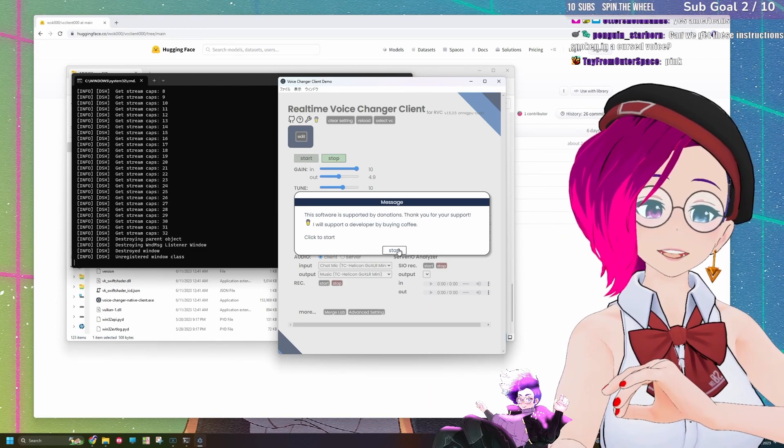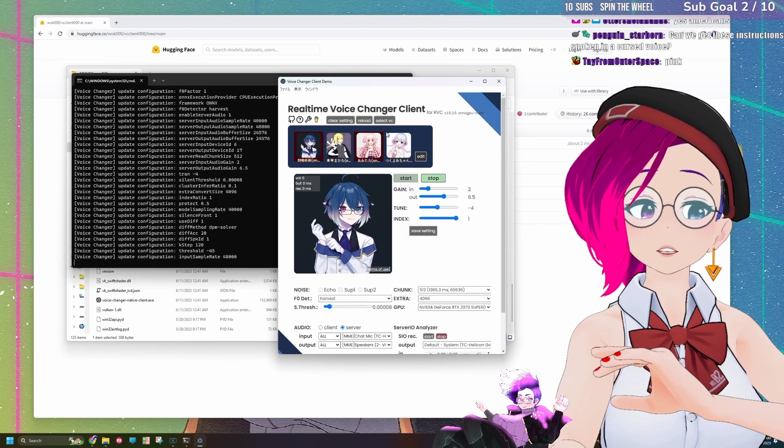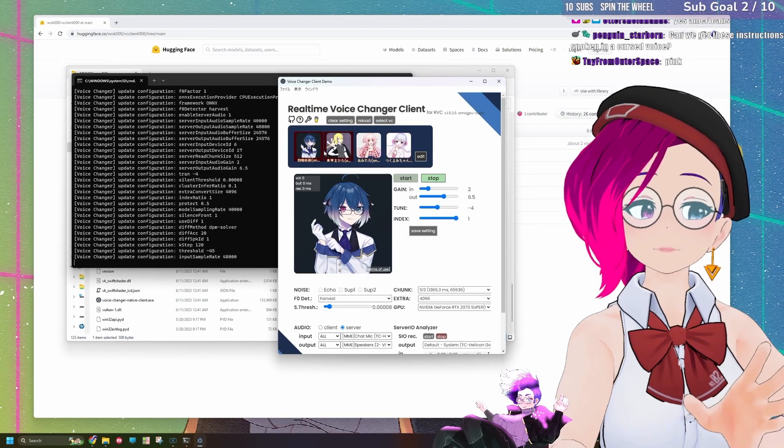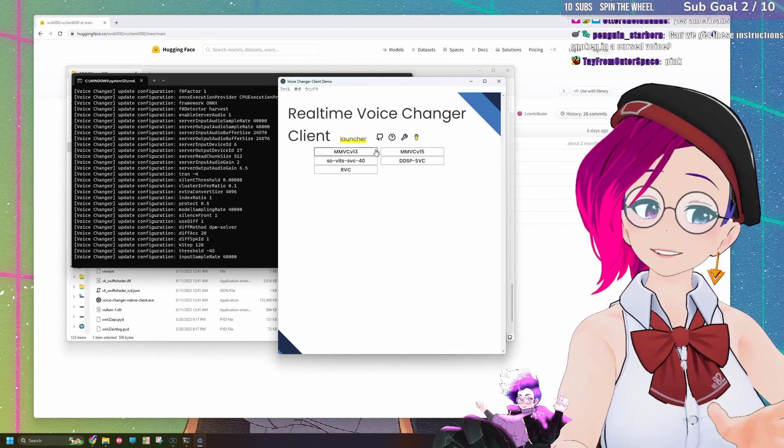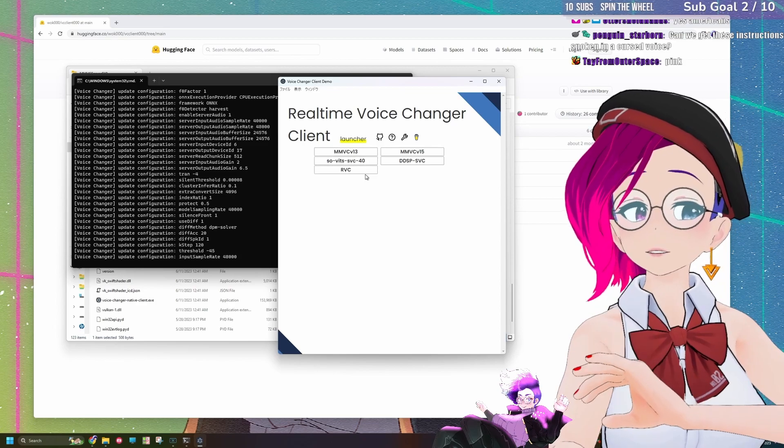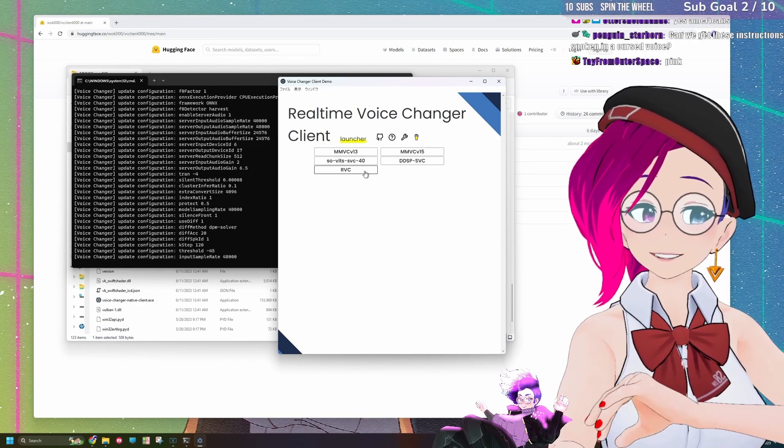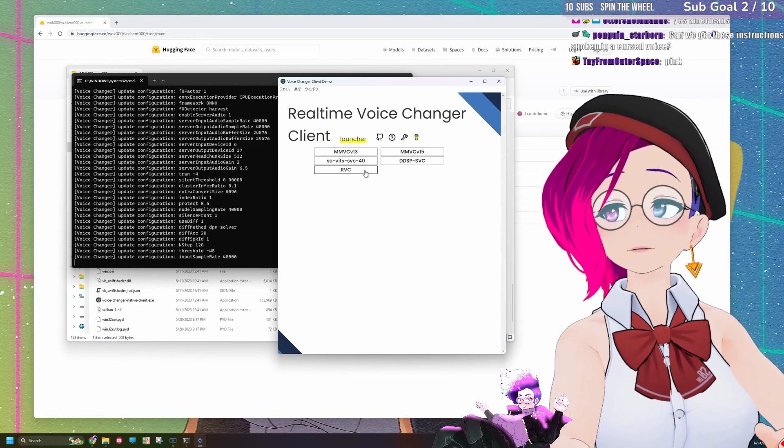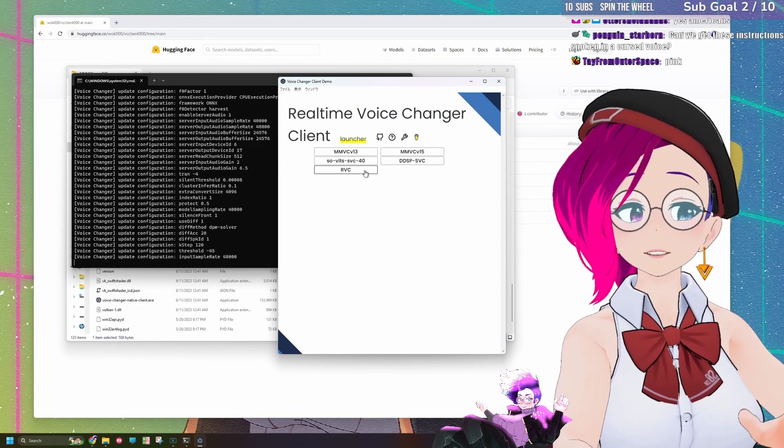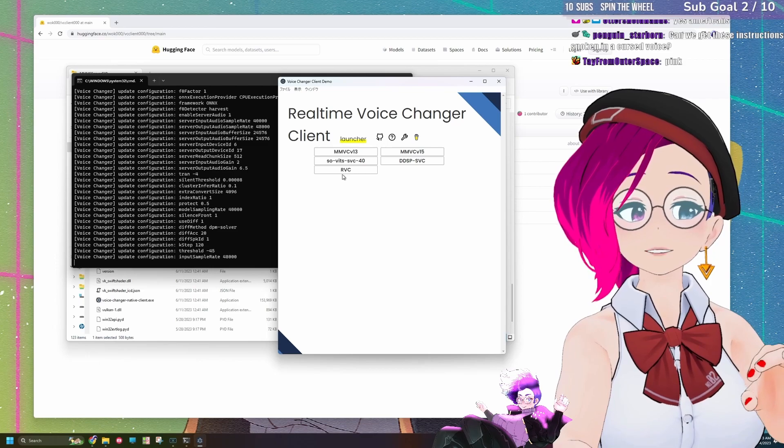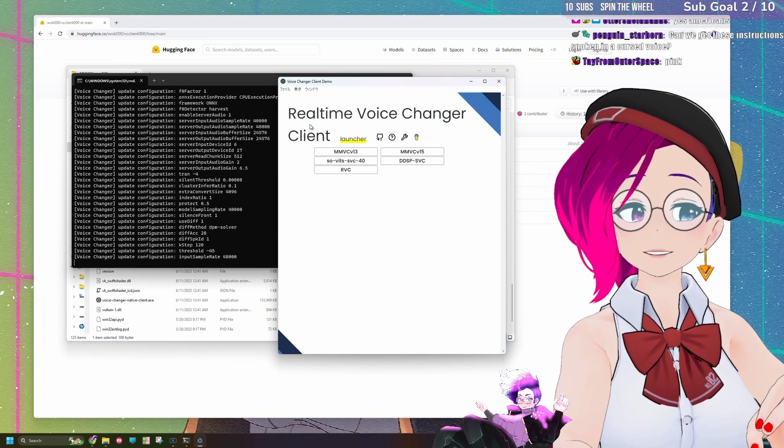So we're going to go ahead and click start. It should have a bunch of presets. Since I've already used it, you might have a screen that's like this. Just to try it for real-time voice changing, all you got to do is change to RVC, so real-time voice changer.